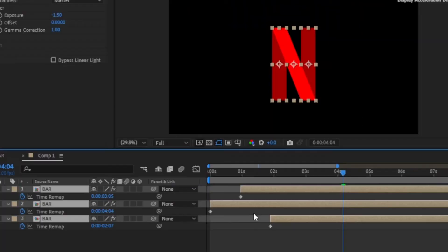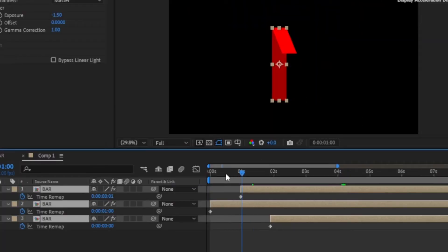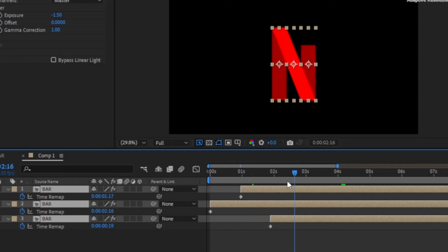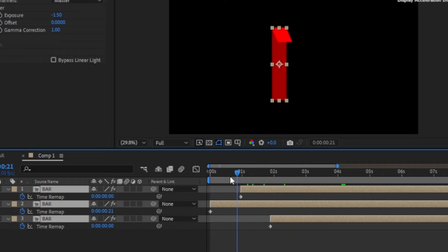The beginning of the animation now looks good. Now it's time to work on the ending. Enable time remapping for each of the bars and using keyframes, make each of the bars fade out properly like in the original Netflix intro.